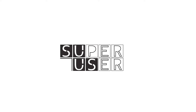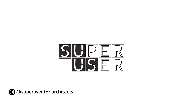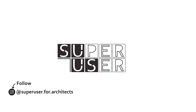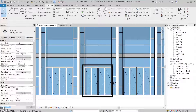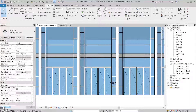Hello everyone and welcome to SuperUser channel. Today's video is about CurtainWall door family. We will create a folding door that has at least four folding panels or more within the CurtainWall system family.